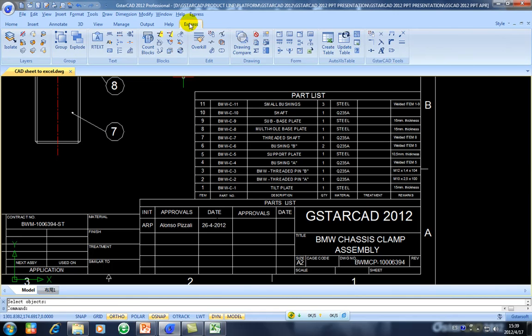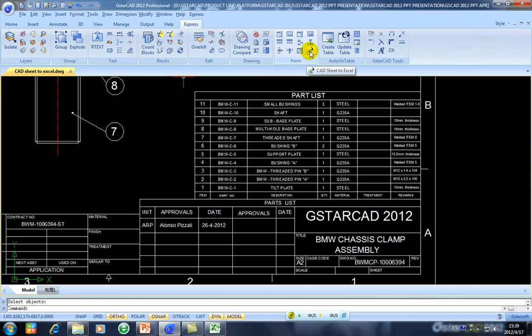Under Express tab in the ribbon, you will have a panel we call Info Panel. You will have an option we call CAD Sheet to Excel. So you select this one and we will pop up or display this small window.